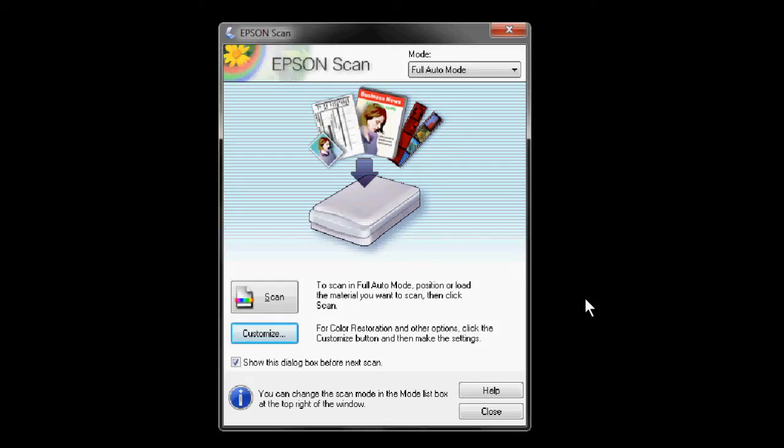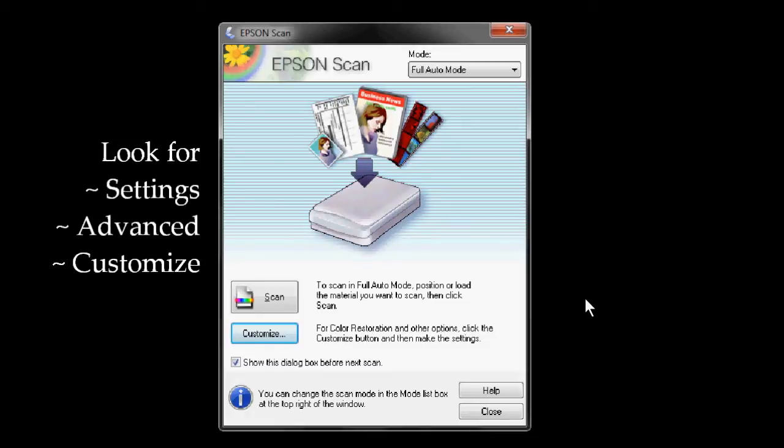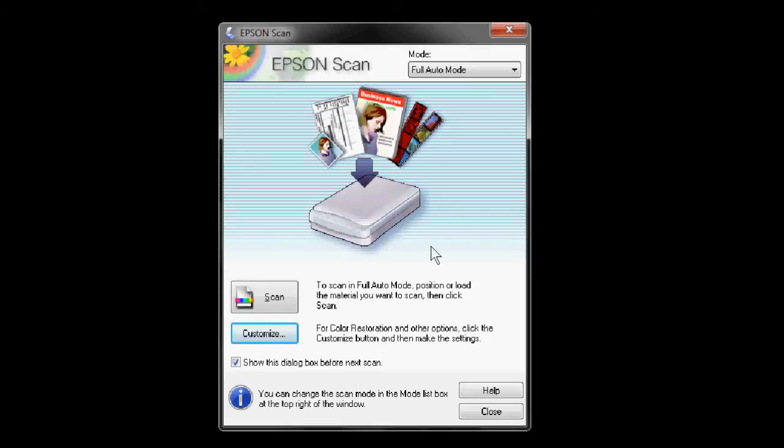So how can we control a scanner to create that big digital picture file? Most scanner software has a panel that will allow you to adjust the scanner settings. We're going to be looking for a button or tab that says something like settings, advanced, or customized to open that panel.